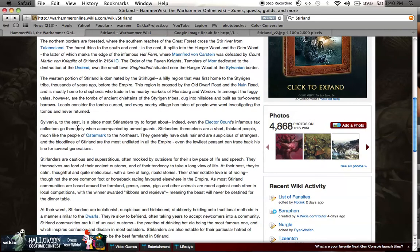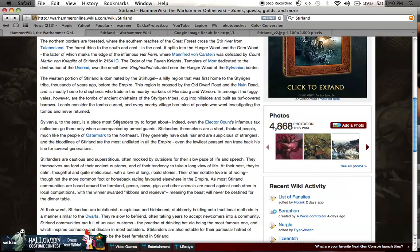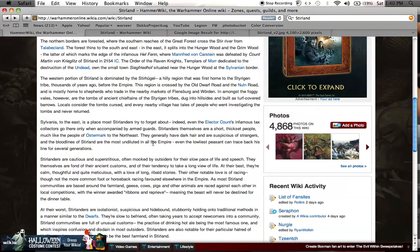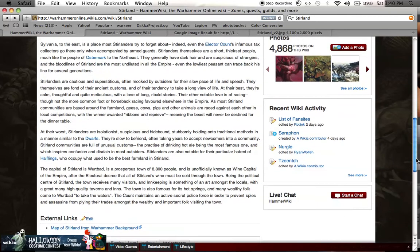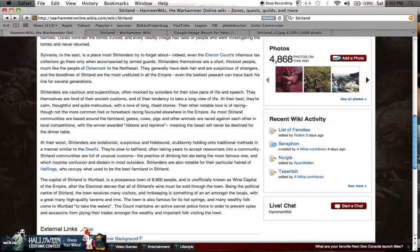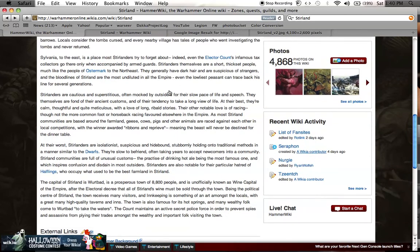Sylvania is a place most Stirlanders try to forget about. Even the Elector Count's infamous tax collectors go there only when accompanied by armed guards. Stirlanders themselves are a short, thick-set people, much like the people of Ostermark to the northeast. They generally have dark hair and are suspicious of strangers. The bloodlines of Stirland are the most undiluted.